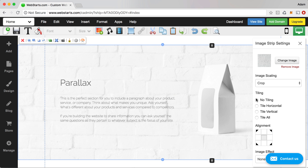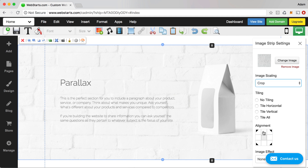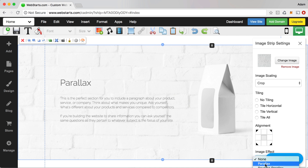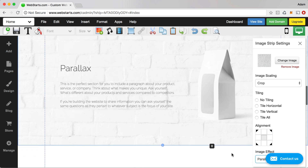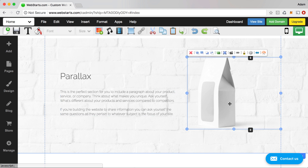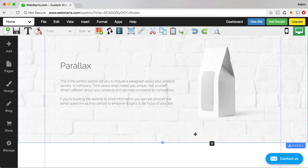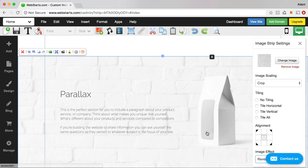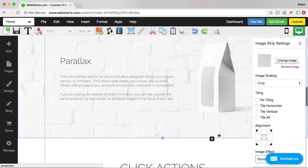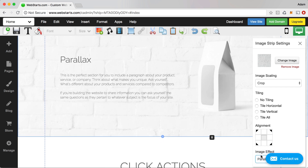I can choose to crop, fit, or use actual size for that image, and I can also choose to focus on different parts of the image in the background. Down at the bottom, click this drop-down menu and choose Parallax — that creates the 3D effect where elements sitting above the background move at a different rate than the background itself. I can also do Reverse Parallax, which makes the scrolling effect happen in reverse.